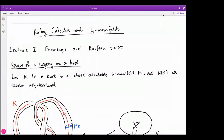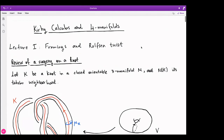Hello everyone, thanks for joining us for this mini course. This is the second week — a continuation of last week's mini course where we covered Heegaard diagrams. Heegaard diagrams give you a combinatorial way to study three-manifolds, whereas Kirby diagrams will do that for four-manifolds. In this first lecture, before going into details of handle decomposition of four-manifolds, I will briefly introduce framings.